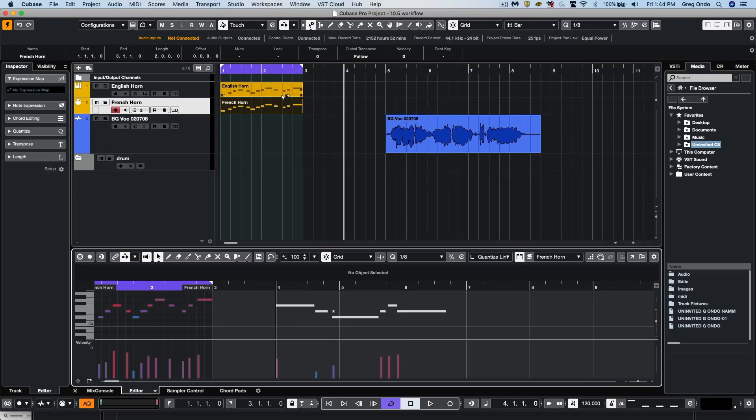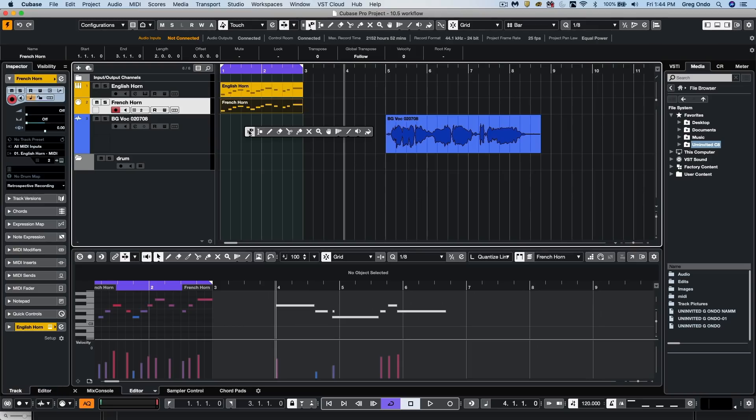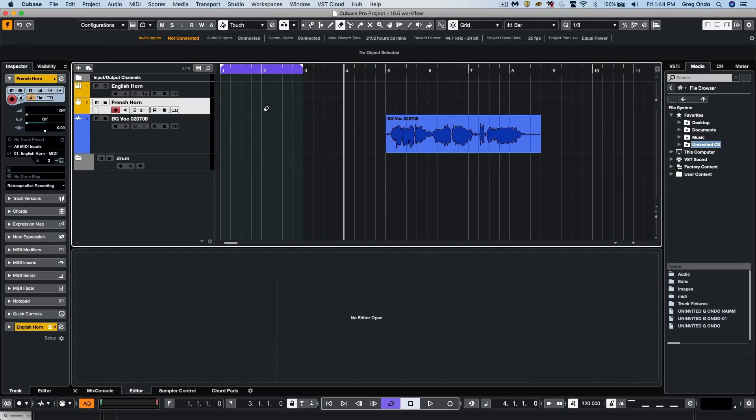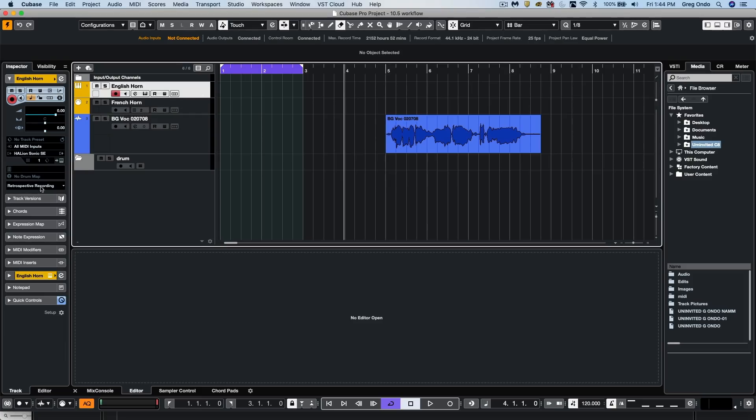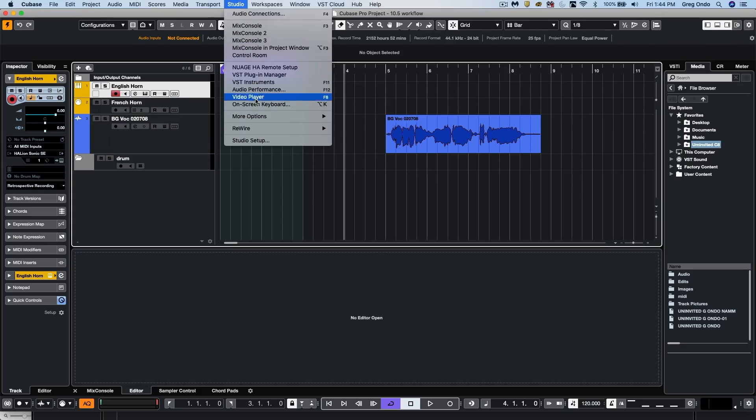Now, something that's interesting is this concept of having independent retrospective record for different tracks. And this is where we see this new retrospective record function on the inspector.